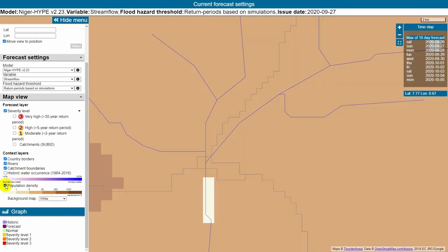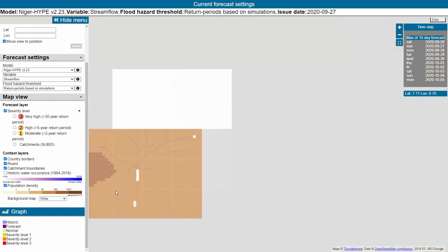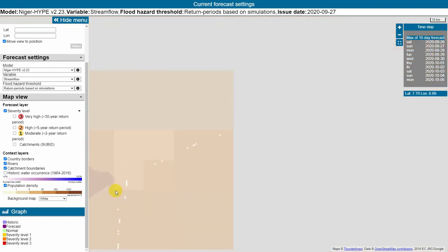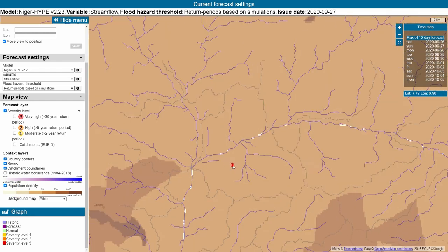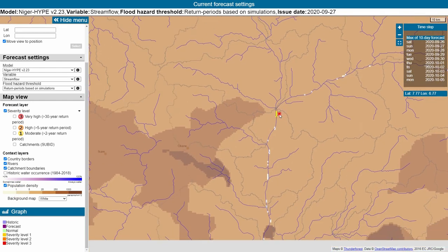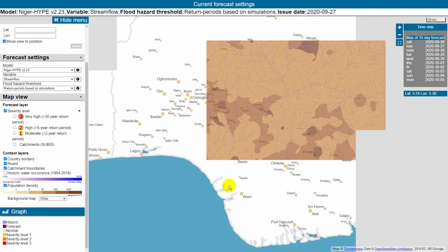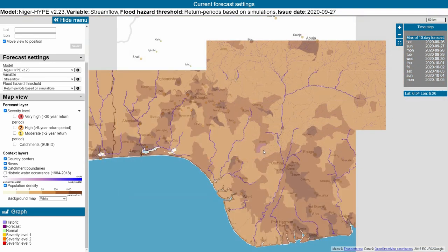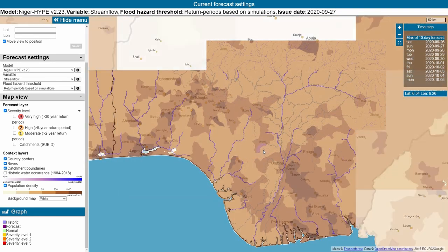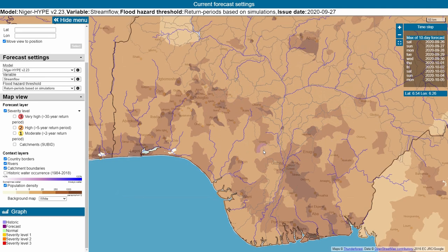Another layer that can help you assess the potential impacts is population density. Essentially, it indicates how many people live in a certain area. If a certain flood hazard is forecasted for an area where many people live, the risk of detrimental impacts is higher than in areas with very few people.